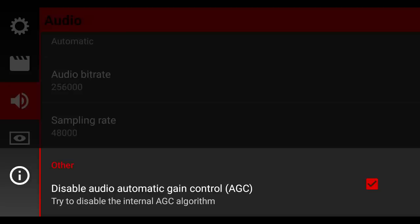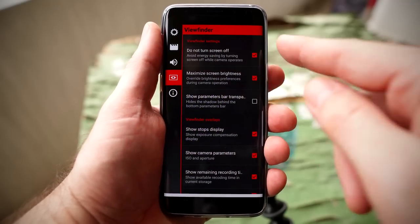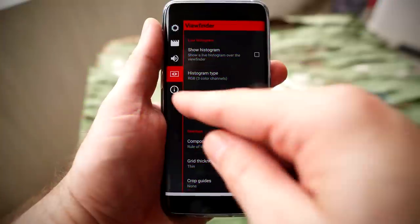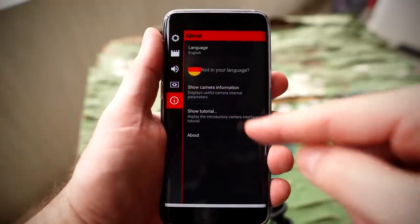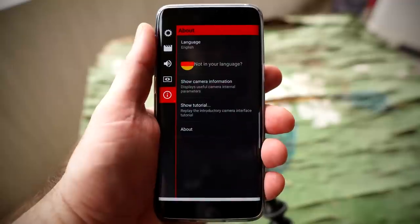At the very bottom of the audio settings, there's one thing I want you to pay attention to: Disable Audio Automatic Gain. This is to disable the internal AGC algorithm — AGC stands for Automatic Gain Control. You want to disable the AGC to make sure the microphone is doing its job and the phone isn't trying to overcompensate for what it's hearing or not hearing. Underneath audio, you'll see viewfinder options, which are pretty self-explanatory, and underneath that you have the about or information section where you can change the language or watch built-in tutorials.